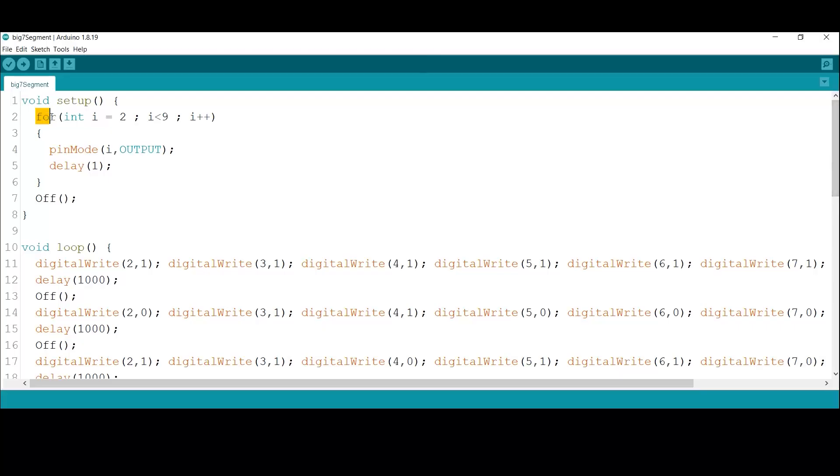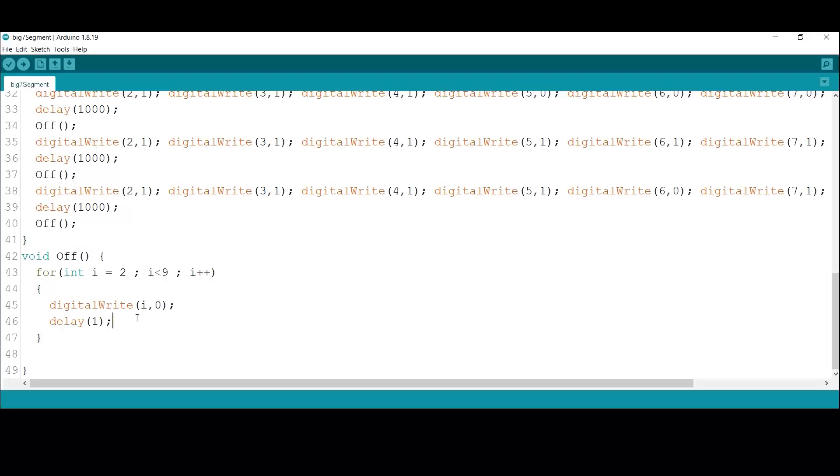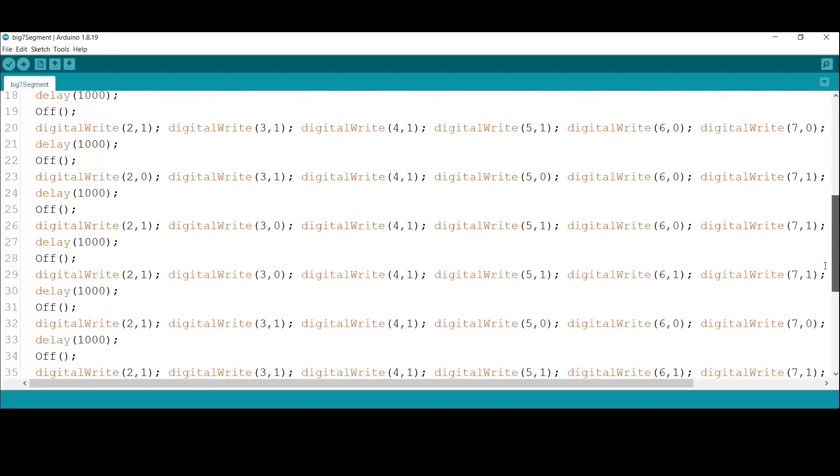Now let's move on to writing the code. To start, I'll use a loop to set pins 2 through 8 as outputs. Then I'll define a function that turns off all the outputs.